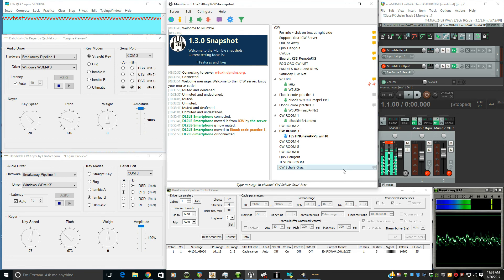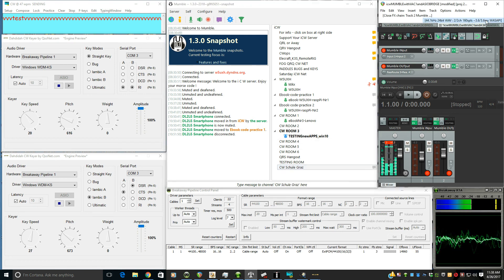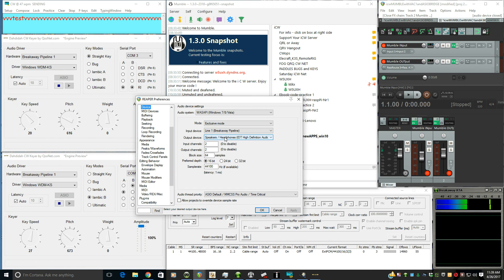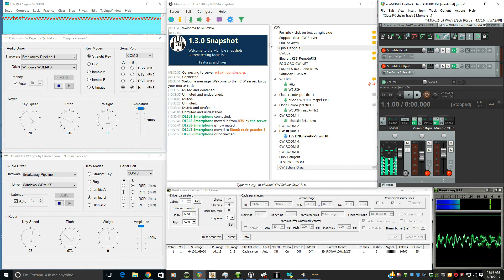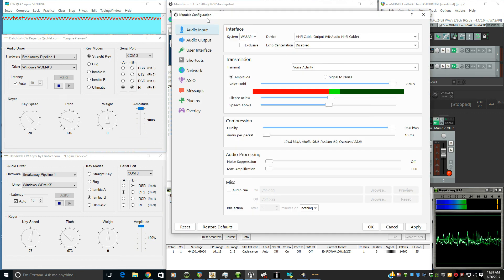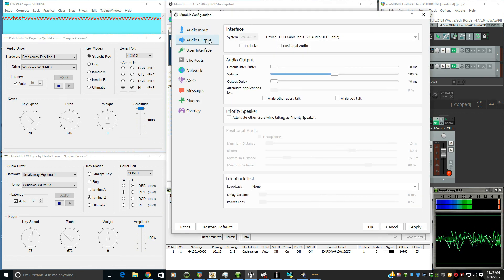Before I go, let me show you Reaper settings here. And now we'll go over for Mumble. Again, just the hi-fi cable both for the input and the output.